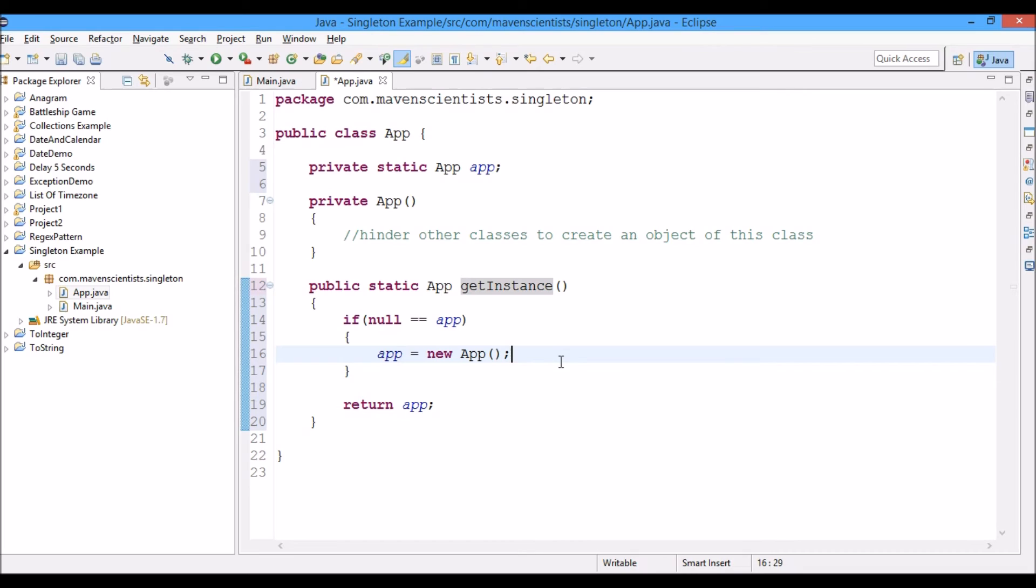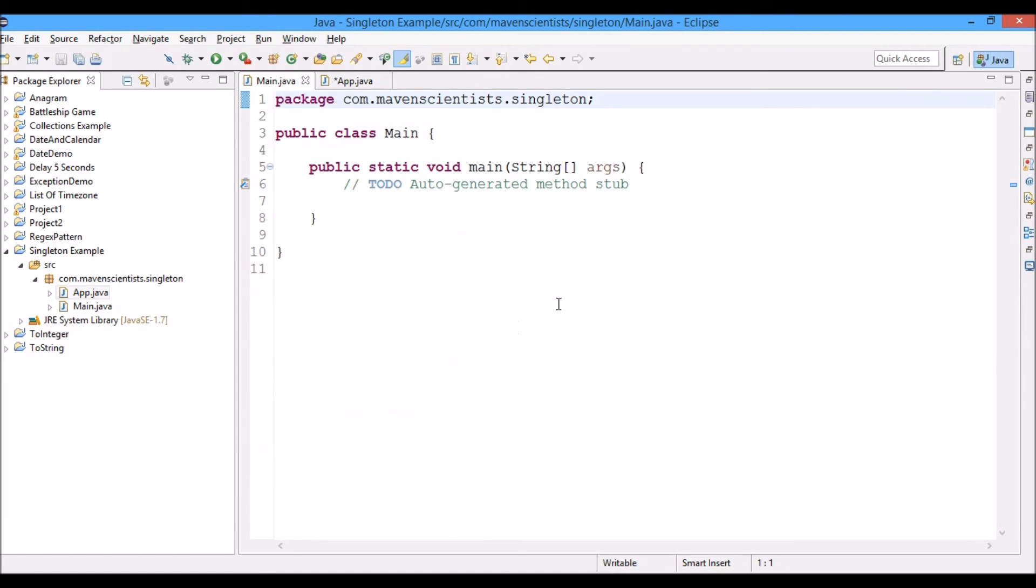This is one more benefit of doing it this way, because until you call this method getInstance, the object will not be created for this class. It will only be created when you actually need it. So now let's go ahead and try to use it here.